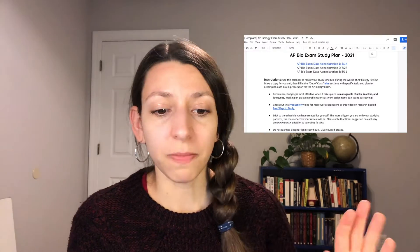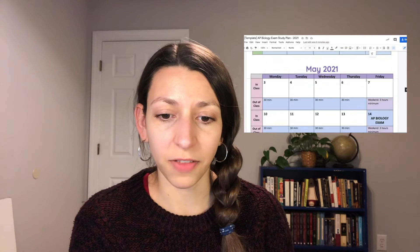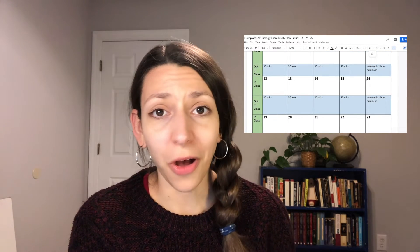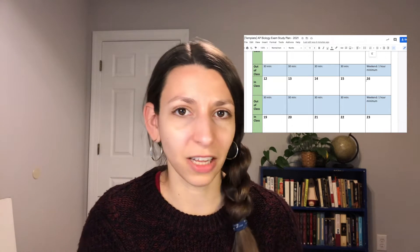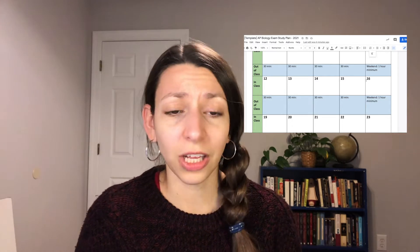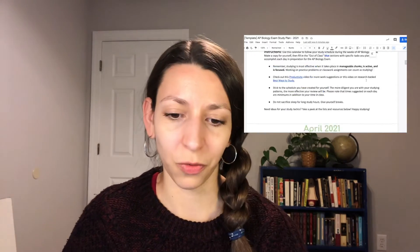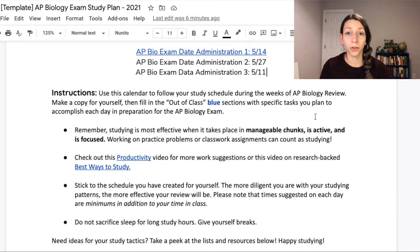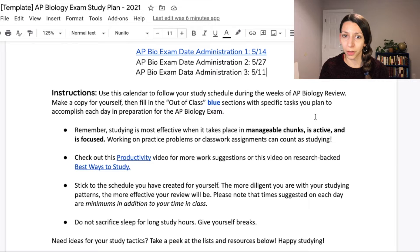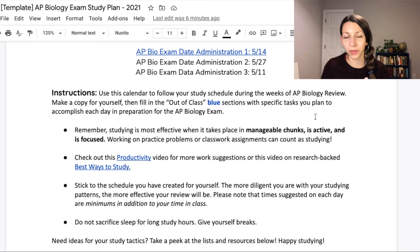What I want you to do is use this calendar to create a study schedule for outside-of-class prep to help you prepare for the AP Biology exam. You can make a copy for yourself and fill out the blue sections of the calendar. You can also do this by hand if you like writing out your calendars. This template is easy and ready to go and I've updated it for 2021. Remember, studying is most effective when you do it in small, manageable chunks for short periods of time and it's active and focused.